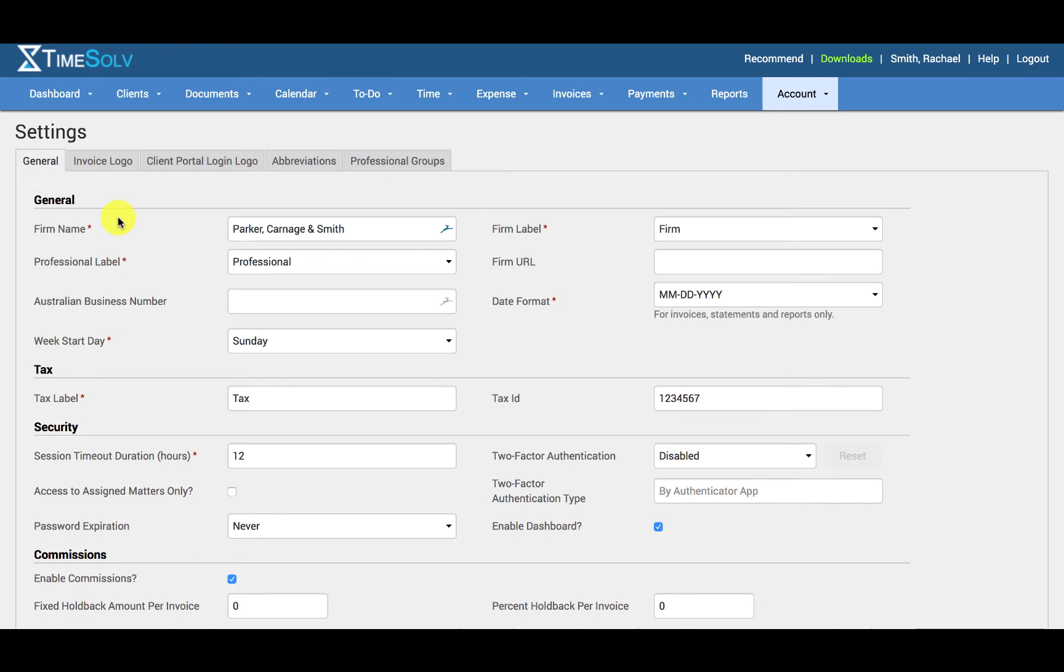The firm name is a mandatory field. Specify the business name here that you want to appear on all forms of correspondence with your clients. If you are not a legal business, you can change the label 'firm' in the next field to your respective business type.